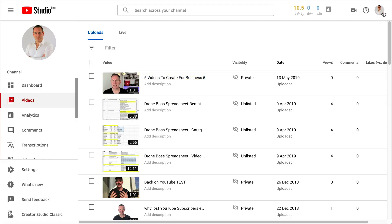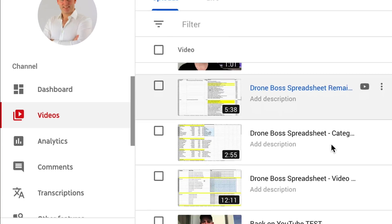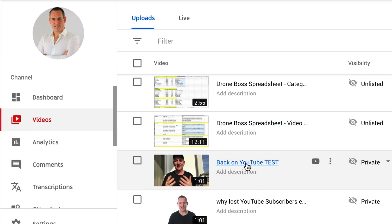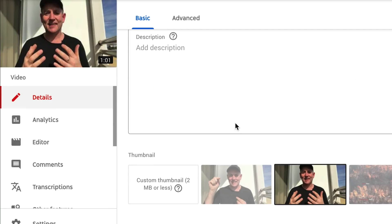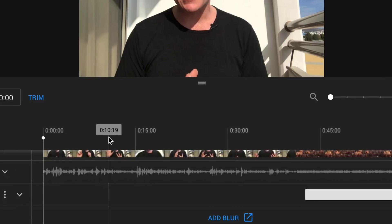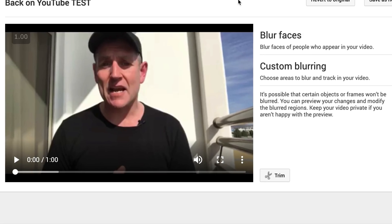So here I am inside Videos — I've gone up to YouTube Studio Beta and gone into Videos. To add the blur, I select the video that I want. I'll select this one here. Then when you're in your video, you go to Editor, which is on the left-hand side. You scroll down and then click on Add Blur, which opens up a new tab.